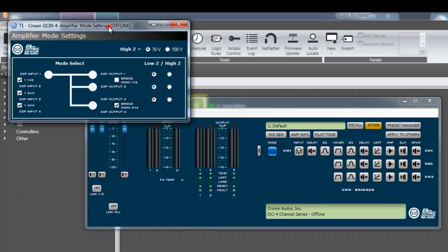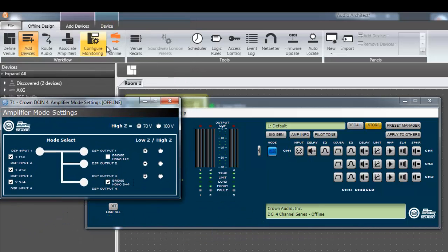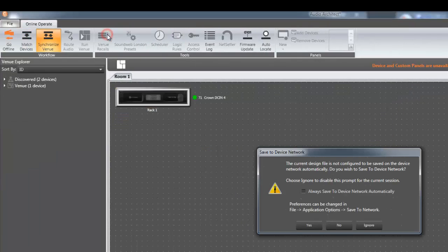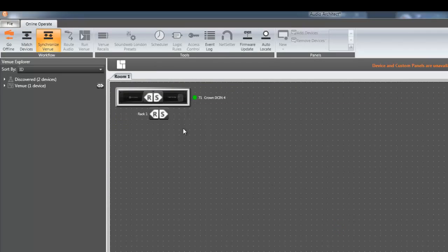Let's go online to see these changes in action. Press the go online button. If prompted, press no or ignore when asked to save to the device network. Be sure to hit the S arrow to send settings down to the device.